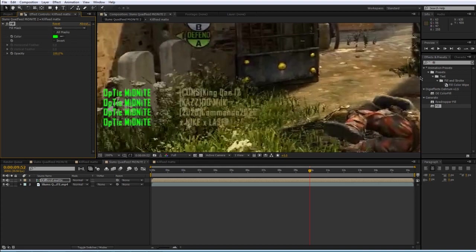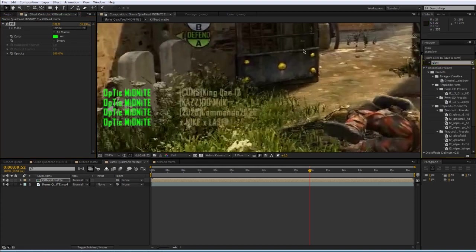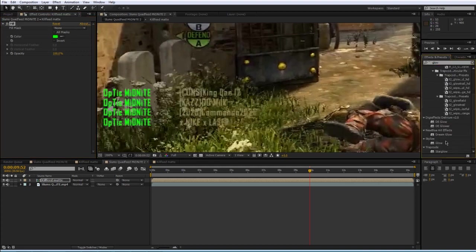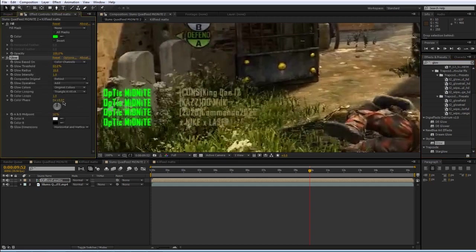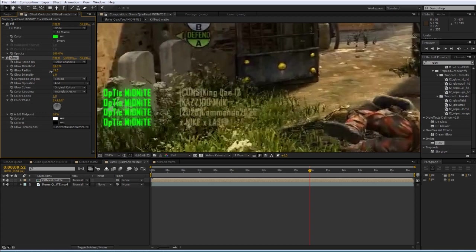And probably some glow, and this part is completely up to you obviously, but you may want to increase the threshold or rather the radius or the intensity to get it how you want.